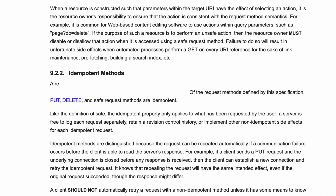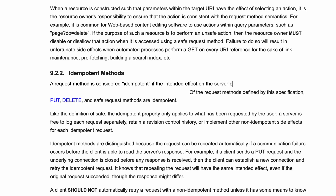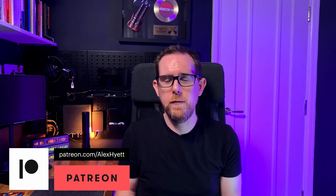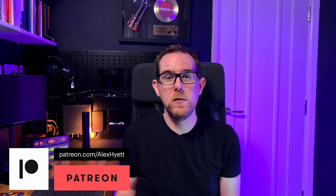This is where idempotency comes in. But what does it actually mean? If we have a look at the internet standards, it says the following: a request method is considered idempotent if the intended effect on the server of multiple identical requests with that method is the same as the effect for a single such request. So if we call an API multiple times with the same request, then it's considered idempotent if it has the same effect on the server as if we'd only called it once.